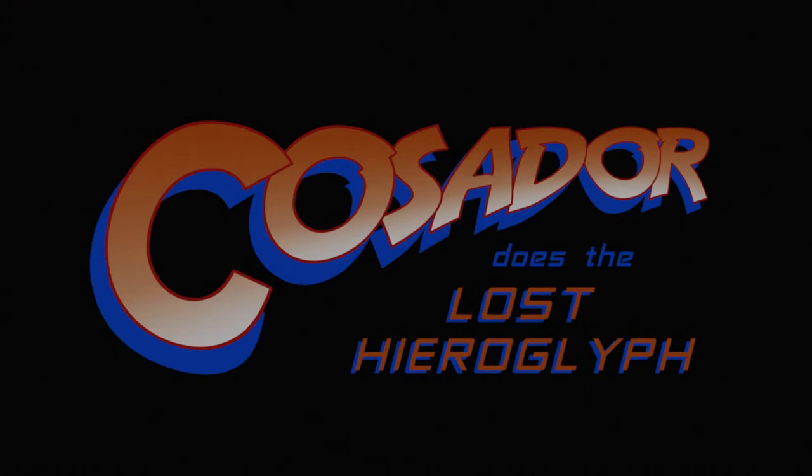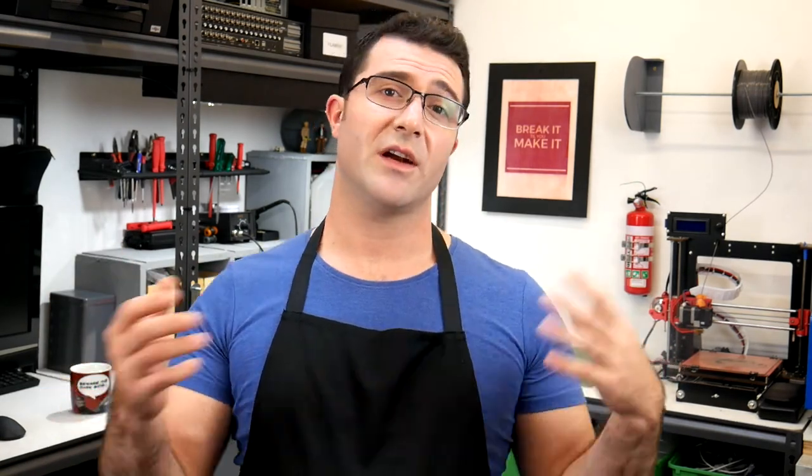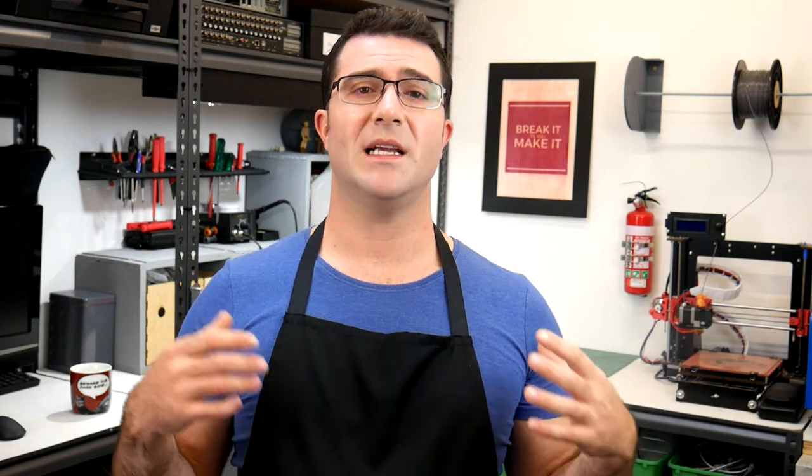This series is about making some fan art of that lost hieroglyph. Hi guys, this is Kosador Jonathan here. And welcome to the first of a series that I'll be doing about my favorite easter egg from Indiana Jones Raiders of the Lost Ark.